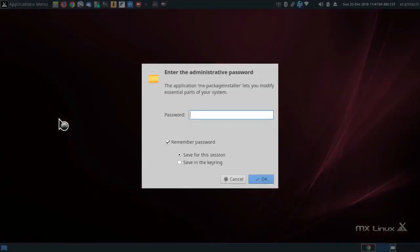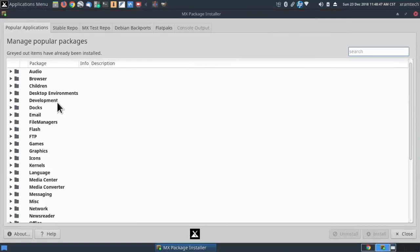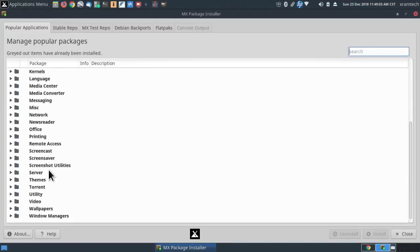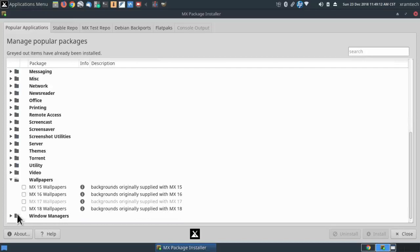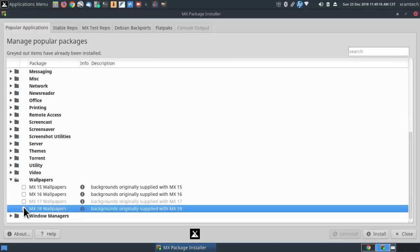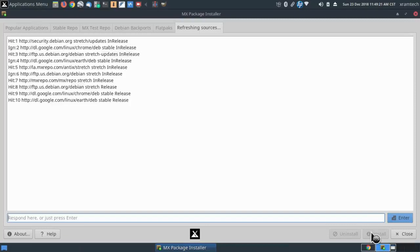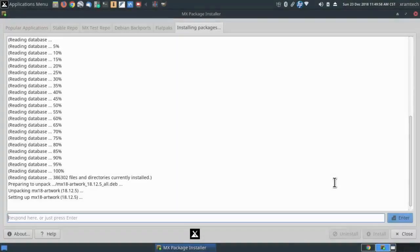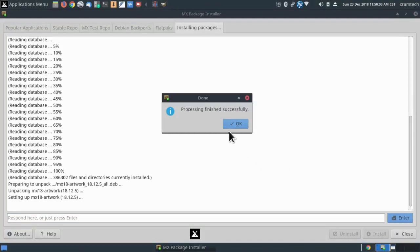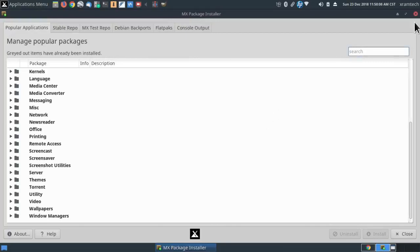I restarted so I have to enter my password again. Now under Popular Applications, Wallpapers — I see they go all the way back to MX15. I'm going to check MX18 Wallpapers and click on Install. Processing finished successfully — OK. I'm going to leave that open a minute.